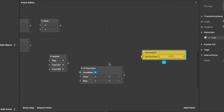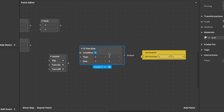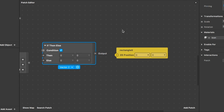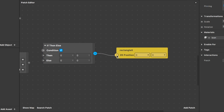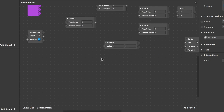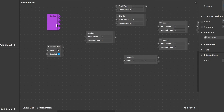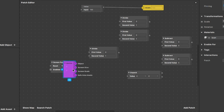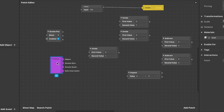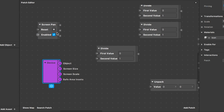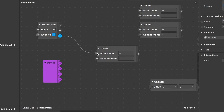The first connection to make is the If patch output to the 2D position of the rectangle patch. Now let's go back to the beginning. We connect the 2D Position output of the Screen Pan patch to the first value input of the first Divide patch, and as the second value we use the Screen Scale output of our Device patch.